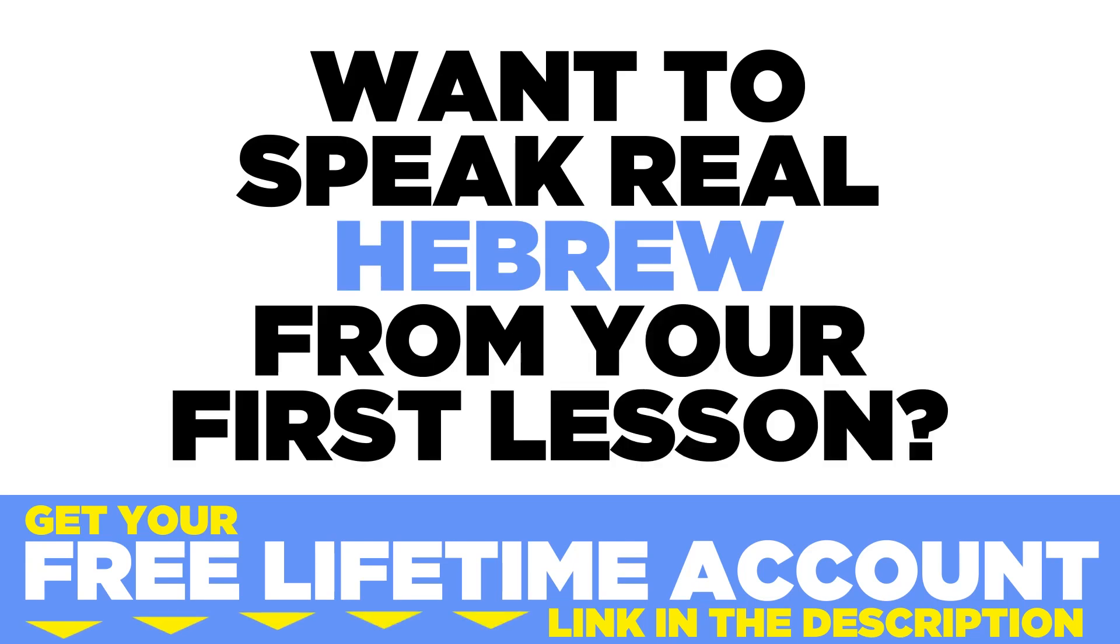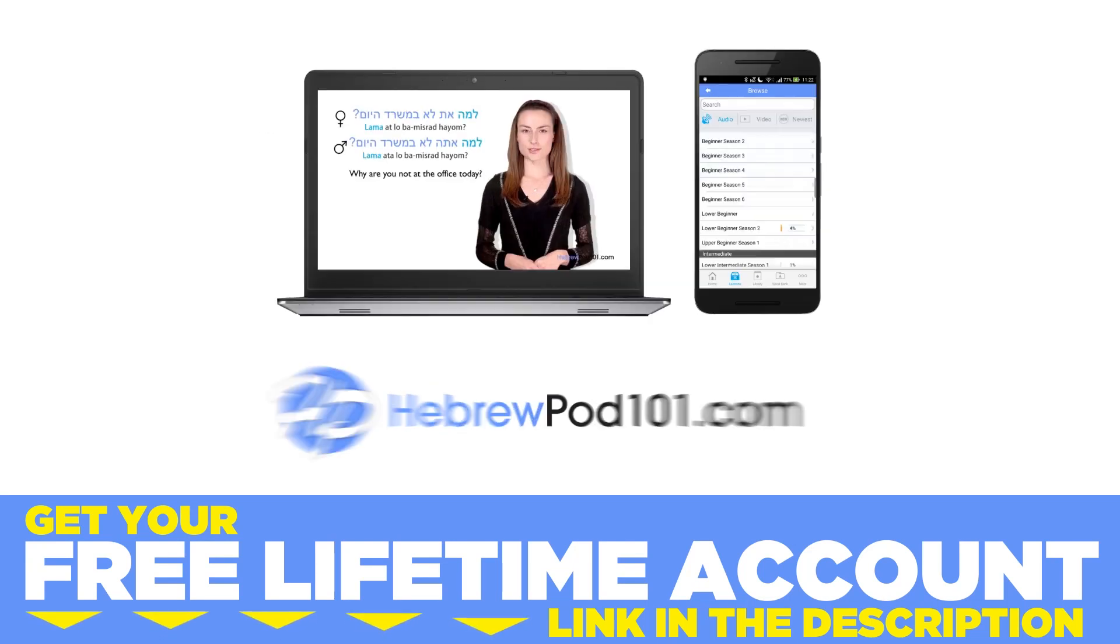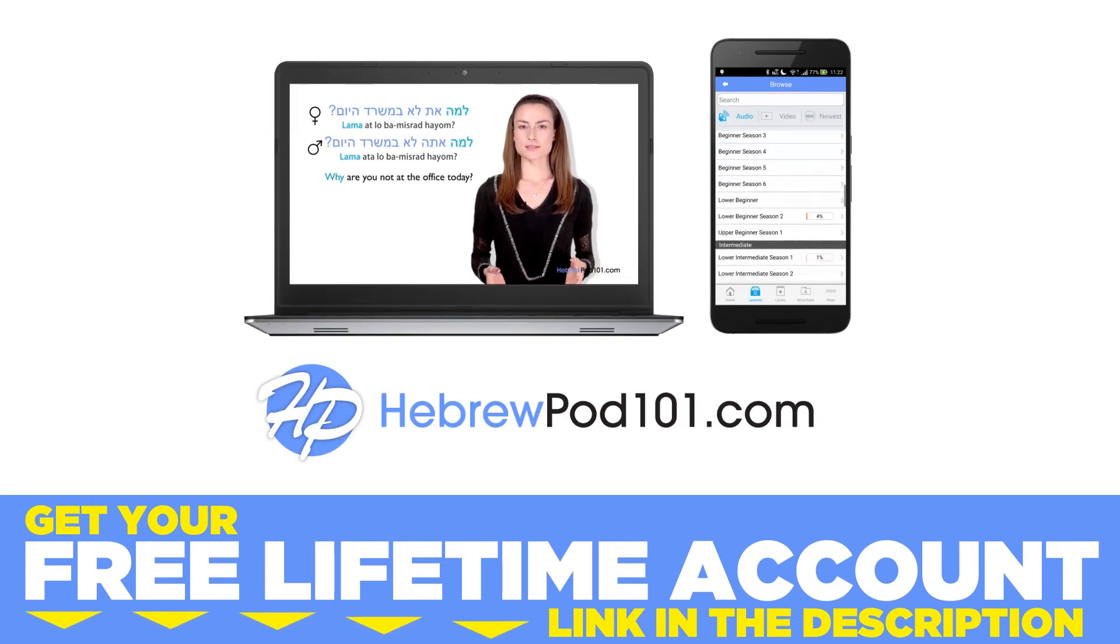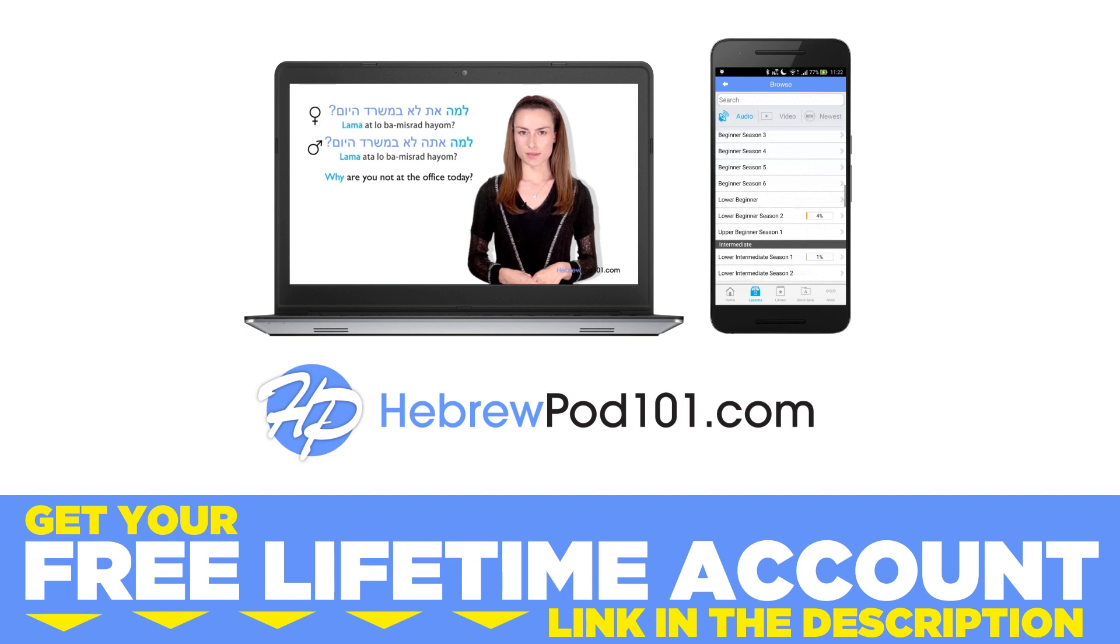Want to speak real Hebrew from your first lesson? Sign up for your free lifetime account at HebrewPod101.com.